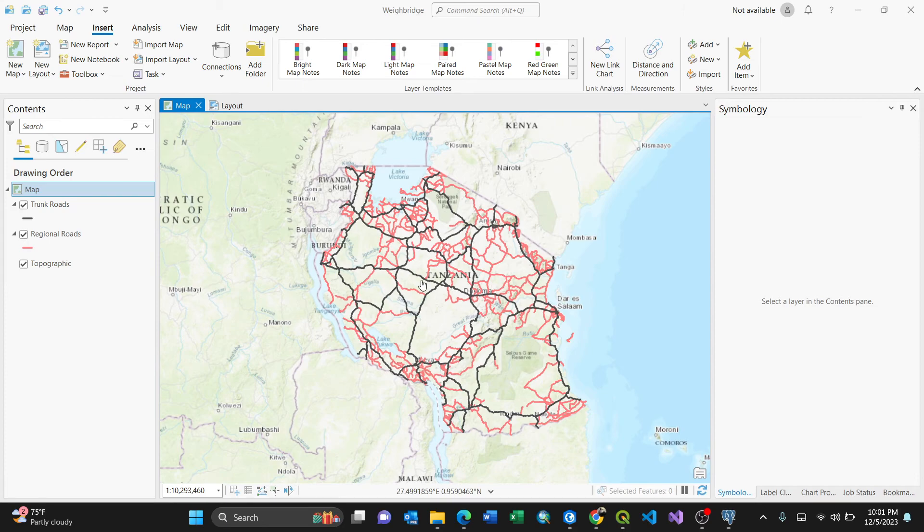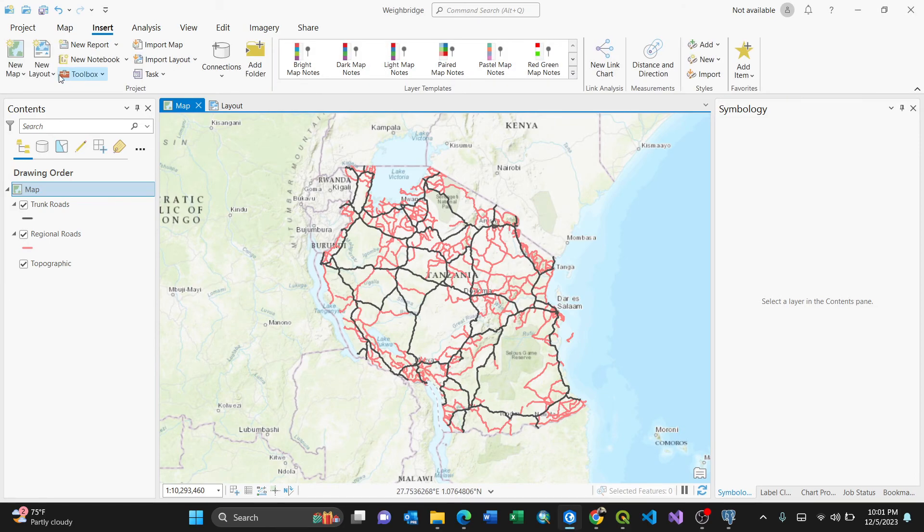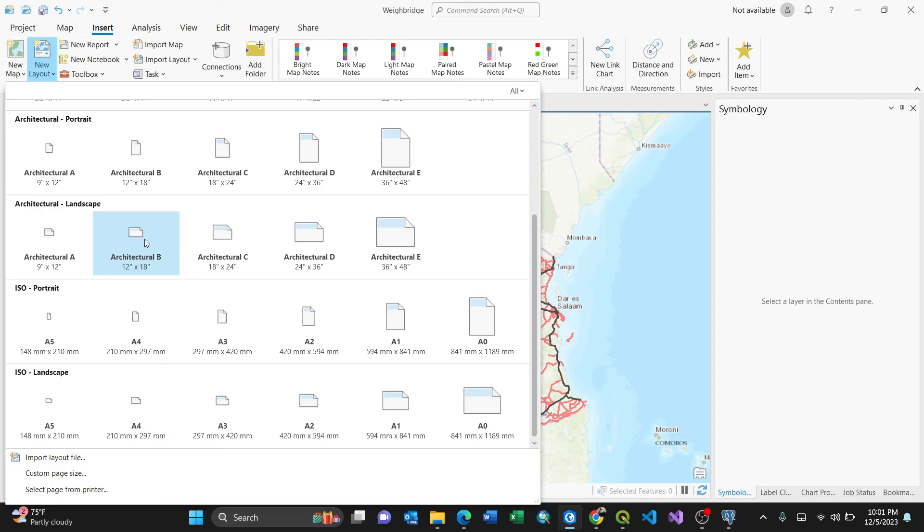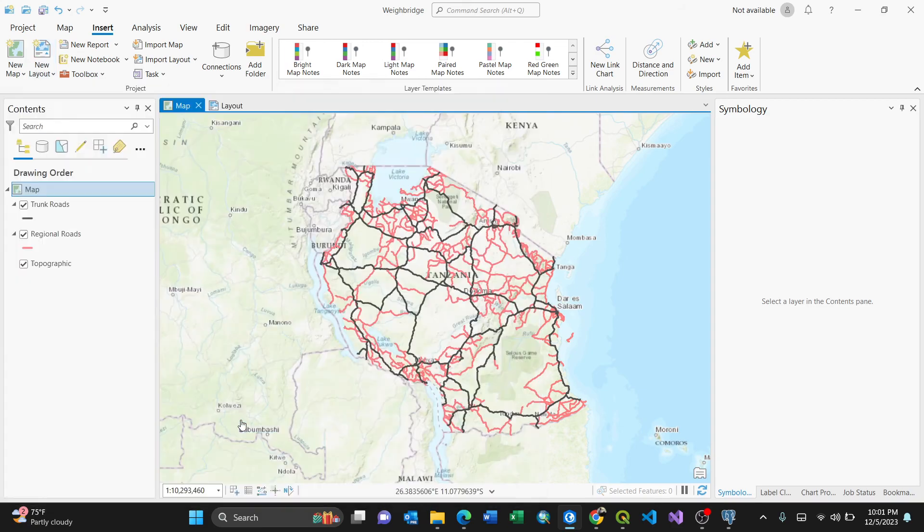So you have your map here. First thing is first, you need to add a new layout. Go to Insert, New Layout. I'll choose a landscape for instance, A3.